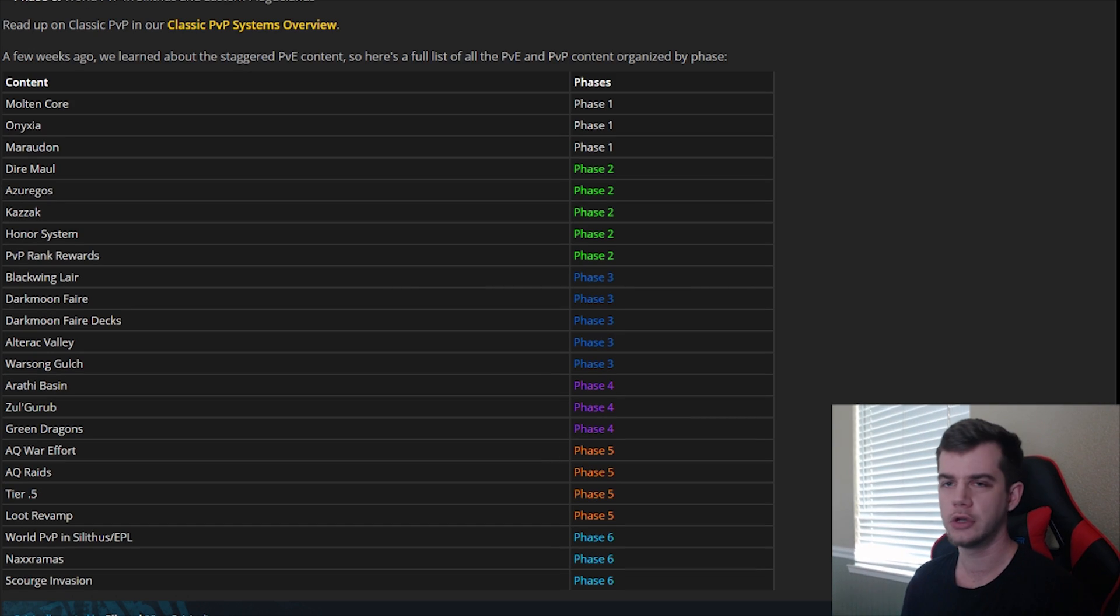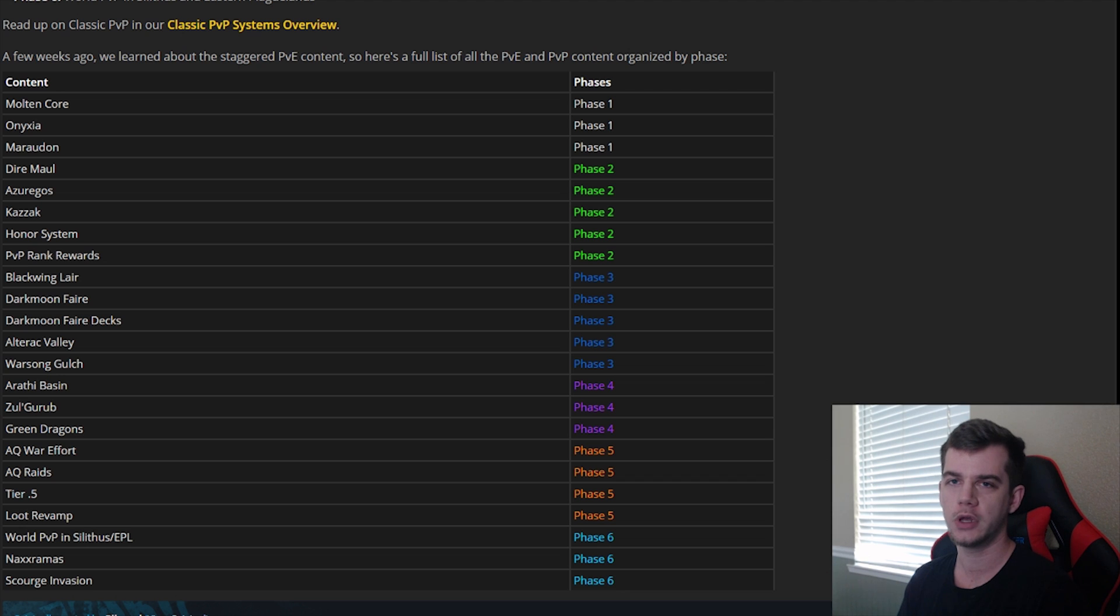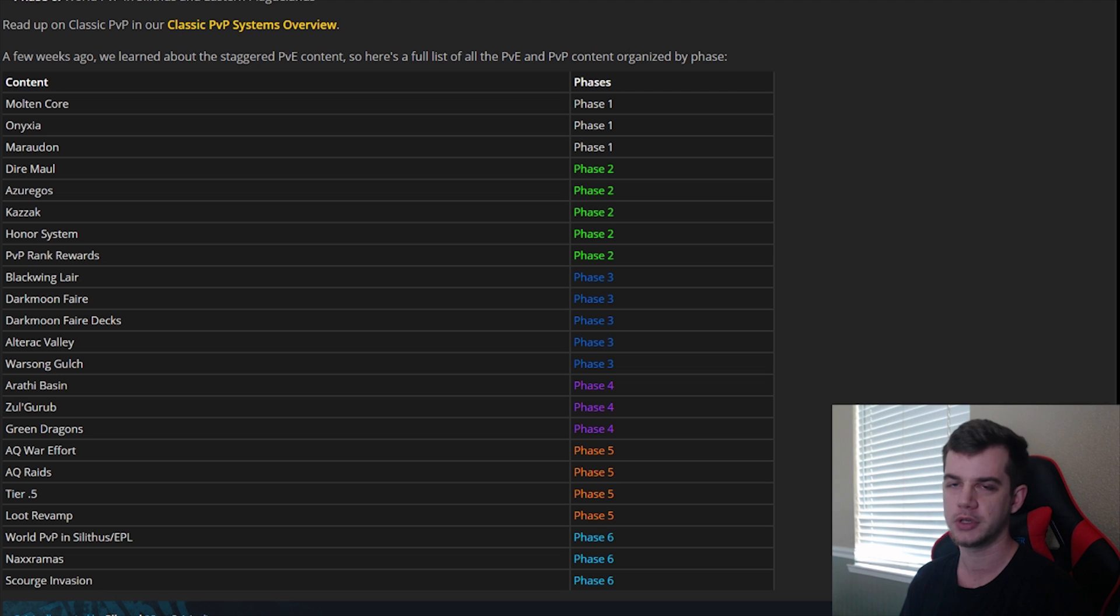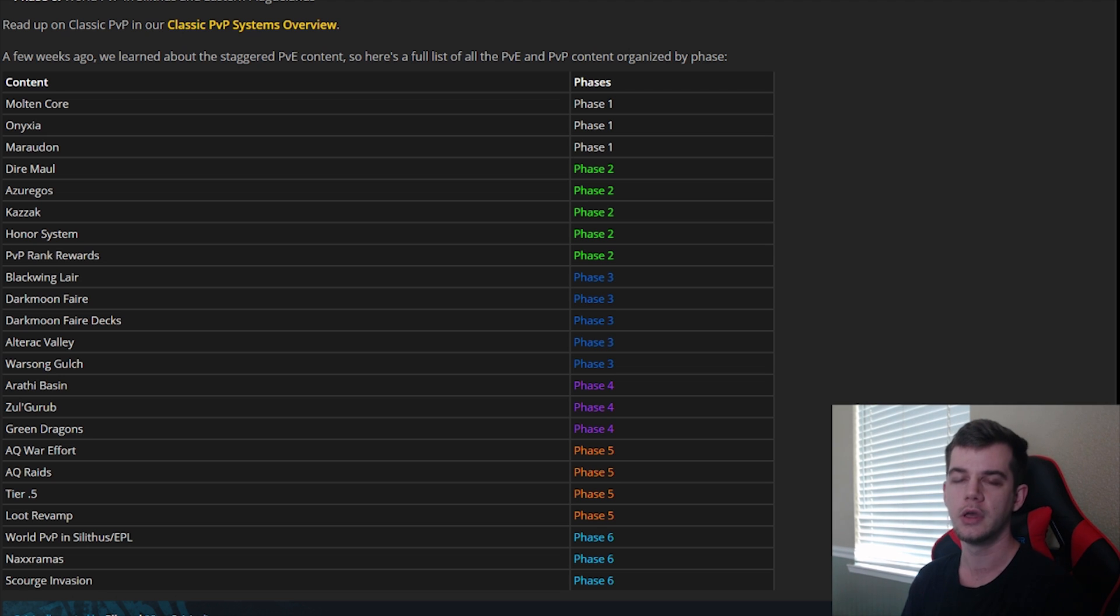So there's no real problems in Phase 1. In Phase 1, there's no benefits for PvPing, no ranks, no nothing like that. So if people are PvPing, it's just because they're bored and they want to PvP, which is not that big of a deal.